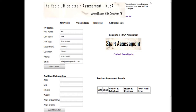So now we're logged into the Rapid Office Strain Assessment. This is your profile screen, which presents you with your basic information that you input during the account creation phase, as well as other information about yourself for conducting the study. You'll see the My Profile area here that can be updated at any time, your previous assessment scores, and you'll be able to either start an assessment or contact me through an email link.